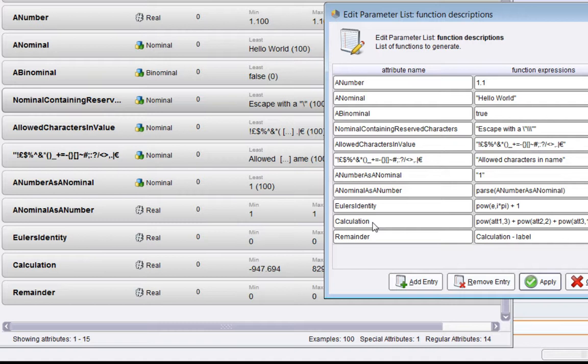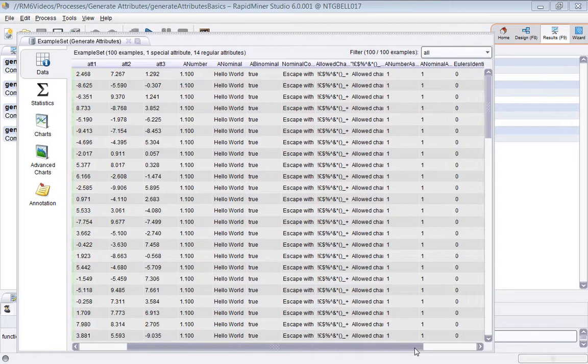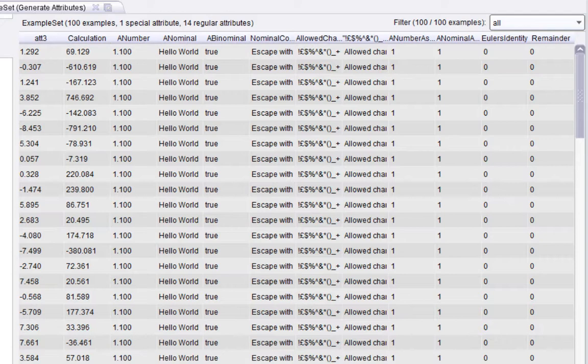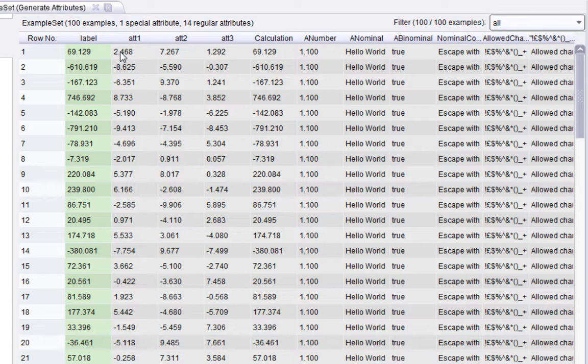If we go back to the data view, you'll see that the Calculation attribute has a different value for each example based on this formula. If I go back to the data view, sure enough, you can see that.